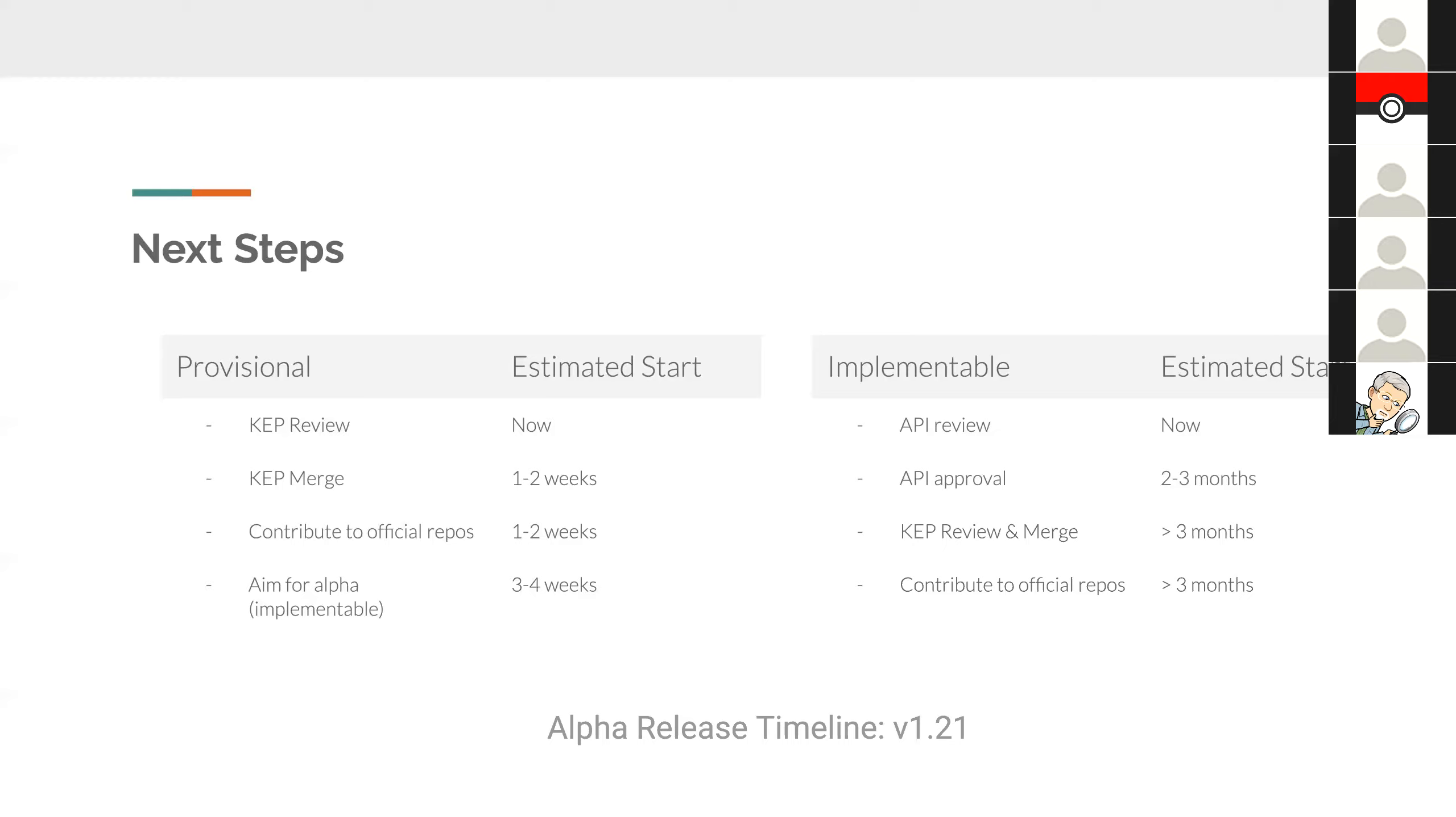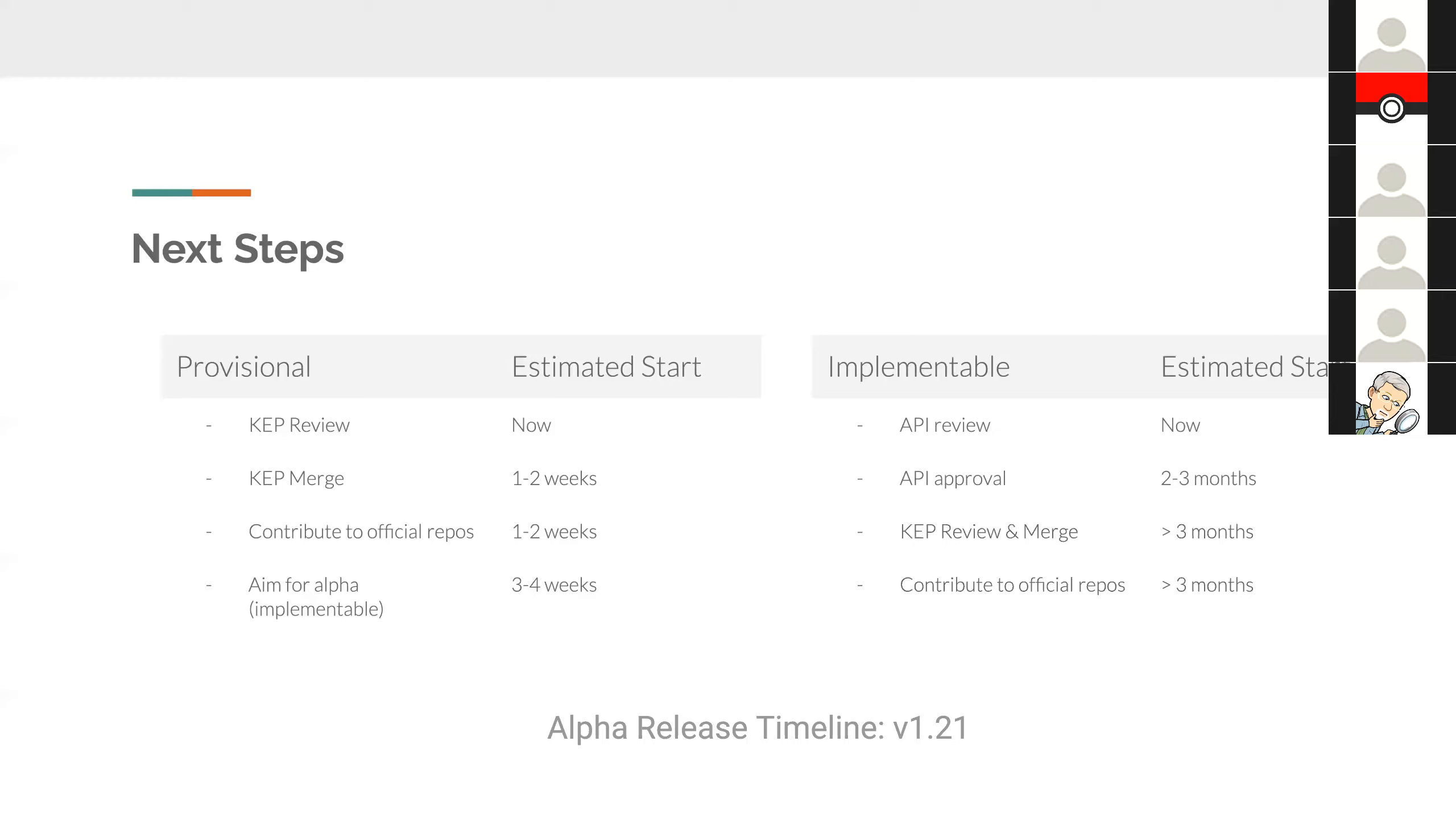I guess that's the drawback of doing provisional. Well, and I think the reason you would want to go with implementable is if you had a relatively small change, it's a faster path to completion. If your change was small enough that you could just get the API review done upfront. But if not, then provisional seems like the better way, based on the way you've described it. Yeah, seems to me. So I think provisional does seem like the better approach.